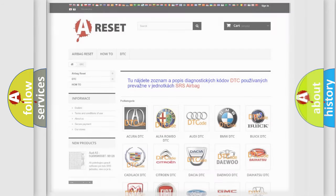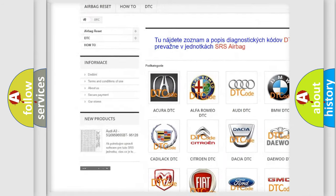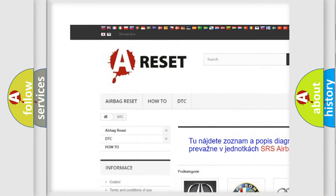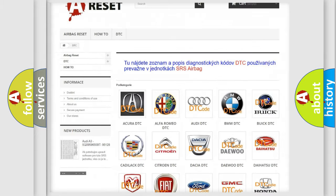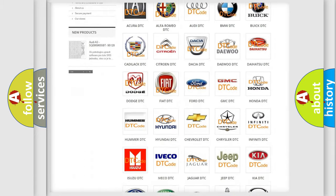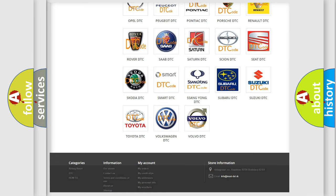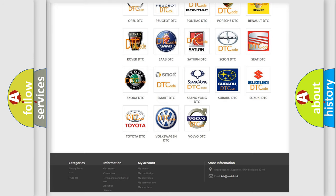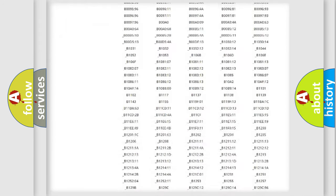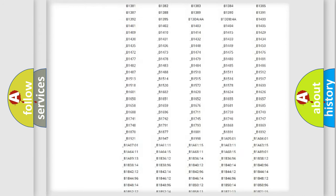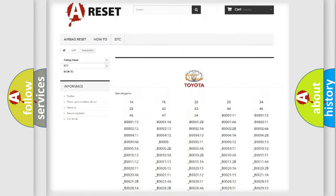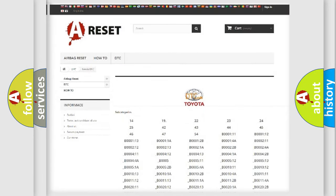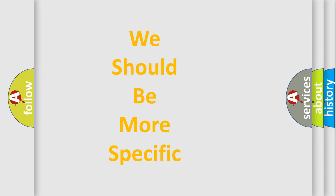Our website airbagreset.sk produces useful videos for you. You do not have to go through the OBD2 protocol anymore to know how to troubleshoot any car breakdown. You will find all the diagnostic codes that can be diagnosed in Toyota vehicles, and also many other useful things. The following demonstration will help you look into the world of software for car control units.